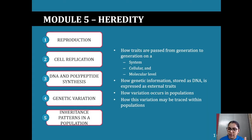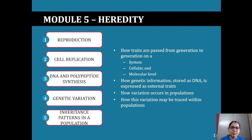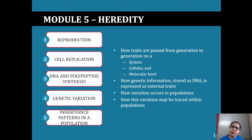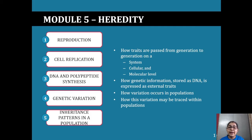We'll be looking at reproduction, cell replication, DNA and polypeptide synthesis, genetic variation, and inheritance patterns in a population. There's a lot going on here, a lot of info, so I'm going to try and go through the theory and break it down for you. If you've got any questions, please pop them up on the slide.